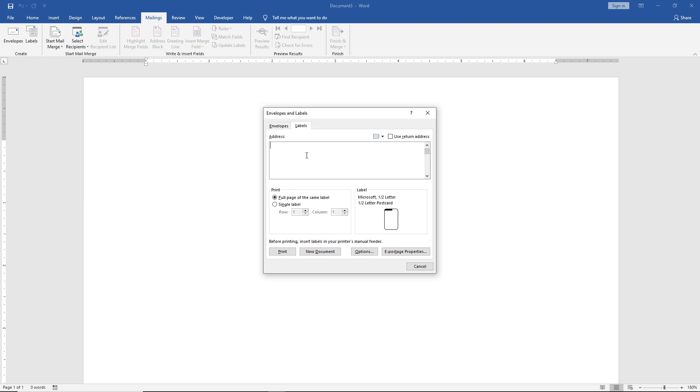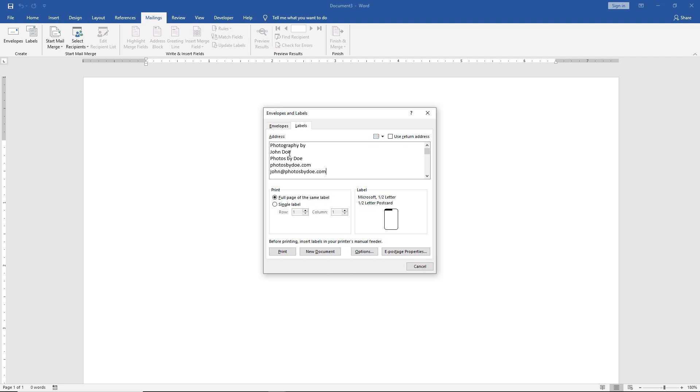There's our label. We're going to put in an address or really anything you want. It doesn't have to be an address label. In this case, let's say we're a photographer, so we'll put in 'Photography by John Doe.' We see that we've got the web address as well as the email address.